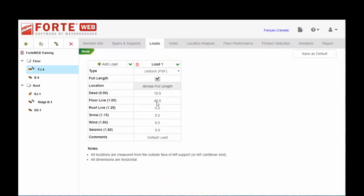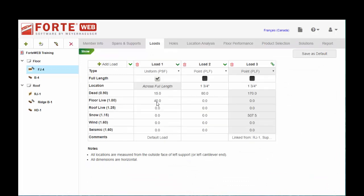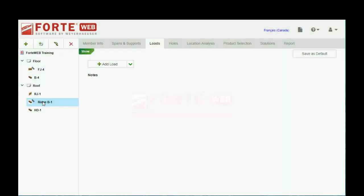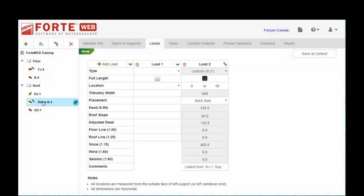Before it was roughly 400, and now it's 500 PLF for the snow. We did not have to do any math to recalculate our manual PLF line load. And the load on our ridge should be adjusted as well for the new load.